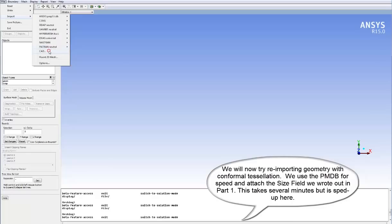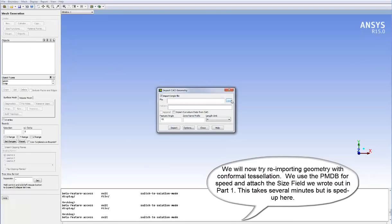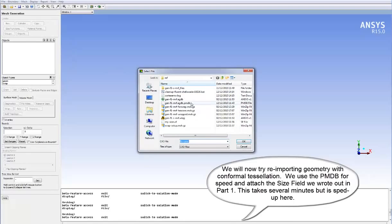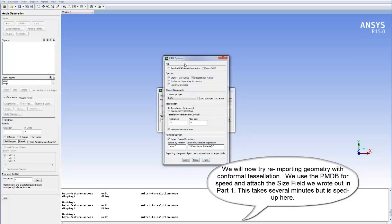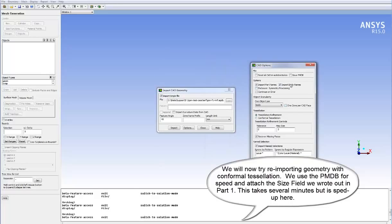We will now reimport the geometry with conformal tessellation. We use the PMDB for speed and attach the size field we wrote out in part one of this tutorial. This takes several minutes usually, but we speed it up here for convenience.